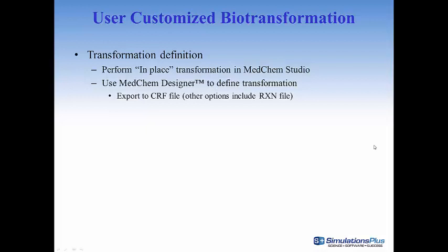The transformation can be exported to various file formats. RXN files are supported by Accelrys Draw and ChemDraw. Thus these packages can also be used to sketch the reaction.